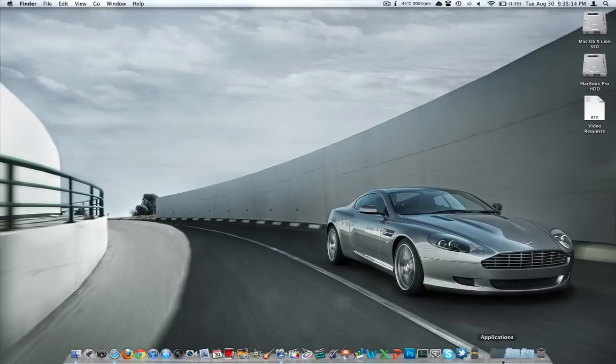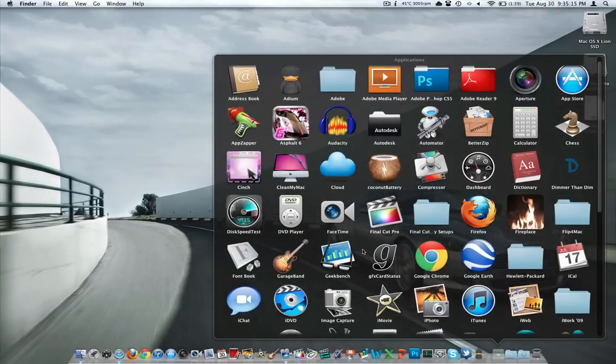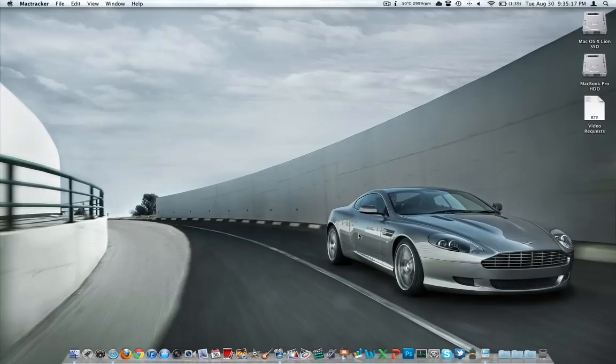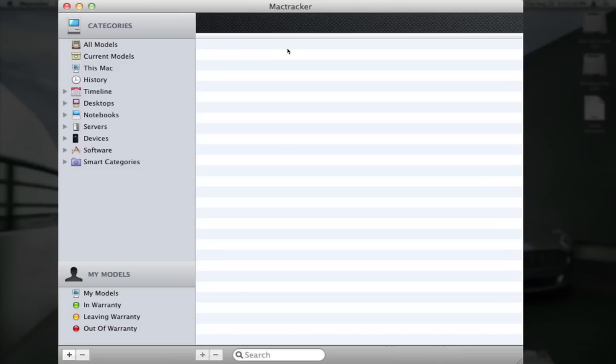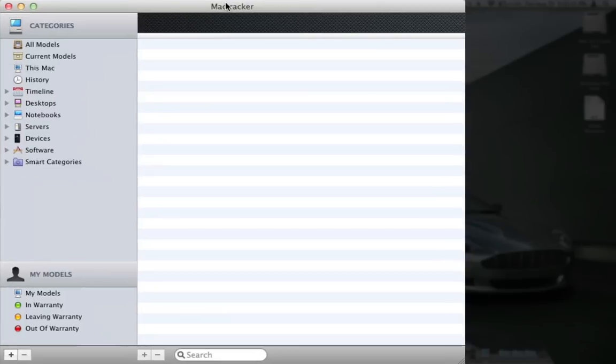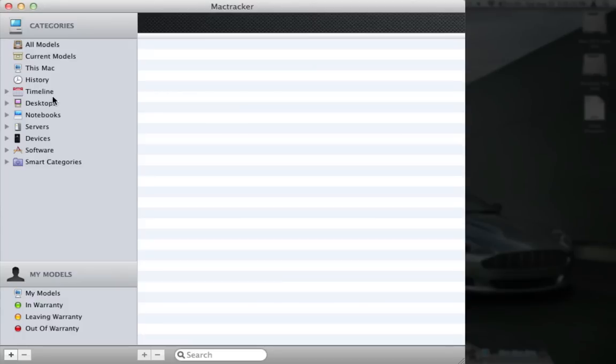Kind of an interesting application to go back. I'll go ahead and open it up, we'll take a look at it here. I am 99% certain it was free, I don't remember shelling out any money for this, but it has I think every piece of hardware as well as application Apple has made. It's got everything and most of the specs about these devices.